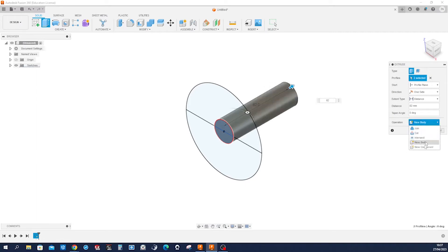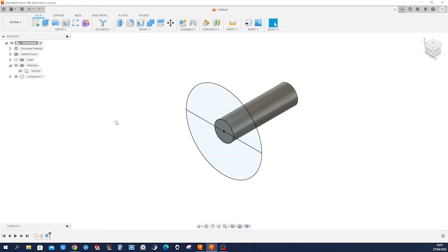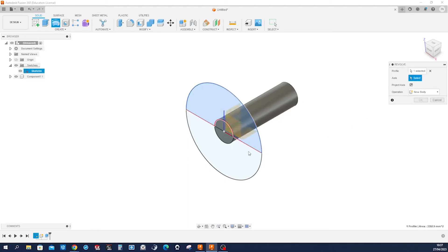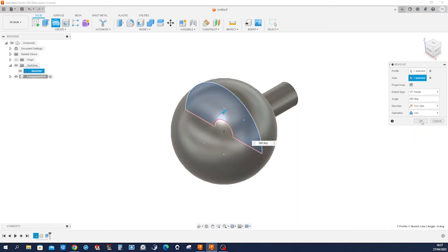And let's make that a new component. Keep that sketch visible and make a revolve of that section around that axis.